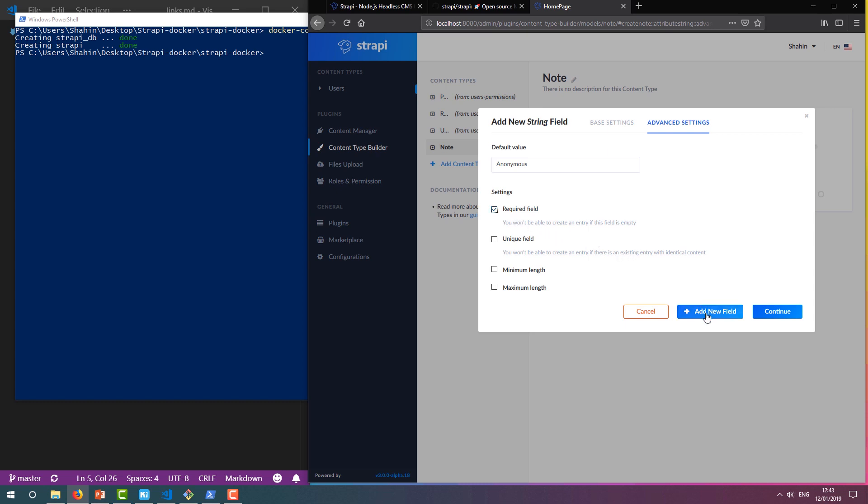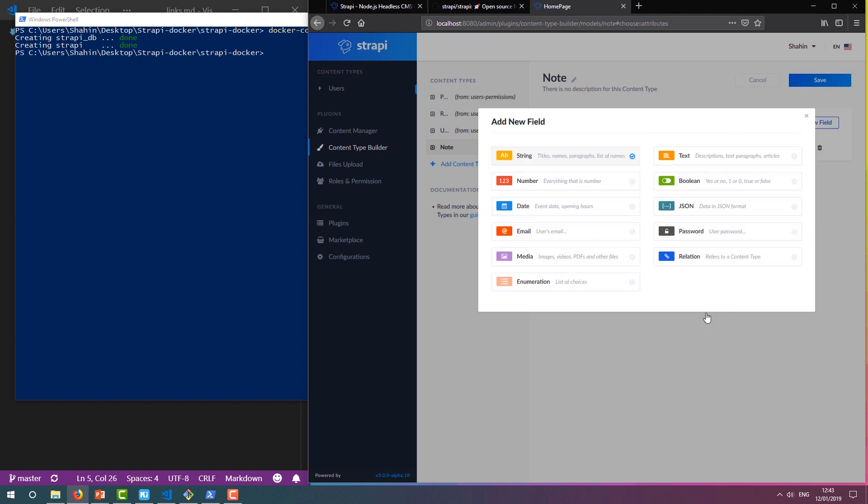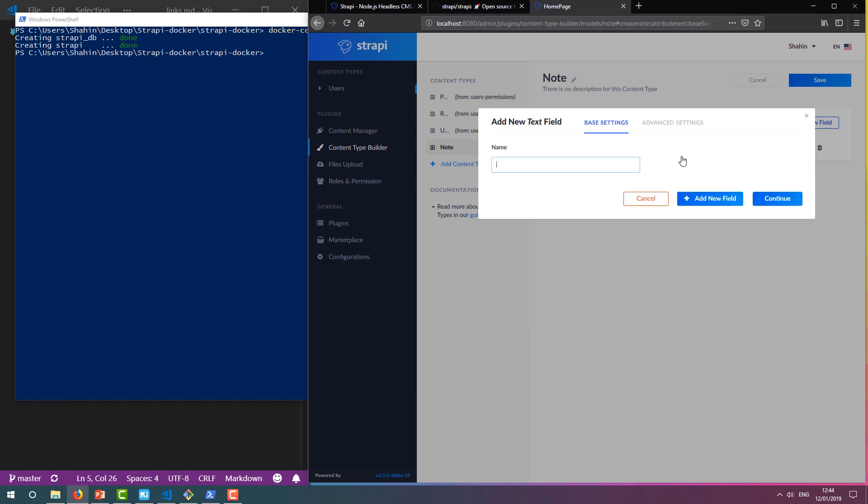By clicking Add New Field here, I can move straight onto adding the next field. This time, let's use the Text Type to store the message that's being left.